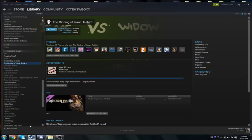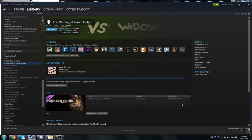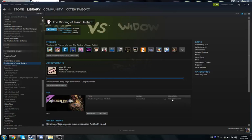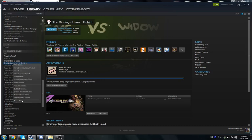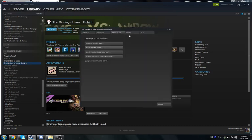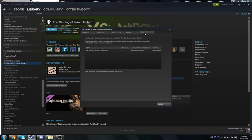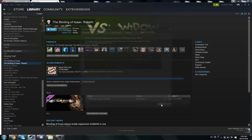It's pretty simple. First, make sure you do not have Antibirth installed. You can see the DLC tab down here. If it's not there, go to Properties, DLC tab, and make sure this isn't ticked, because if it is, the mod might not work. It could cause some issues because it's not Afterbirth compatible.